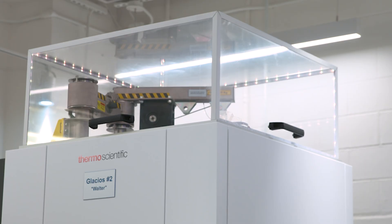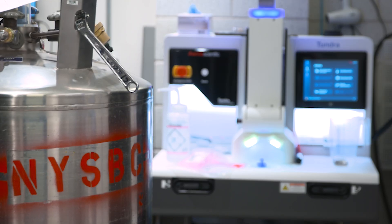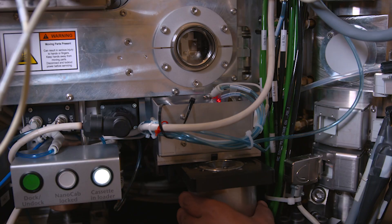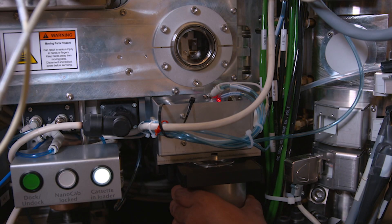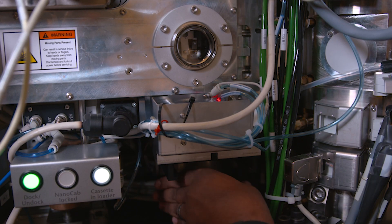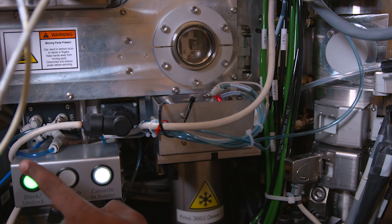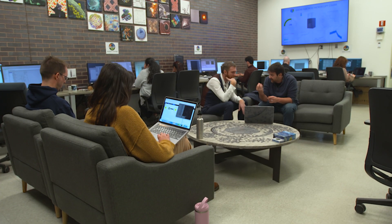The team at the Simons Electron Microscopy Center is, I think, its greatest strength. We have these amazing, beautiful instruments, but it's really the staff that lets us do the kind of work that we do. We have people with a broad range of experience. We have engineers, chemists, physicists and biologists, and that allows us to tackle any problem we might come across.